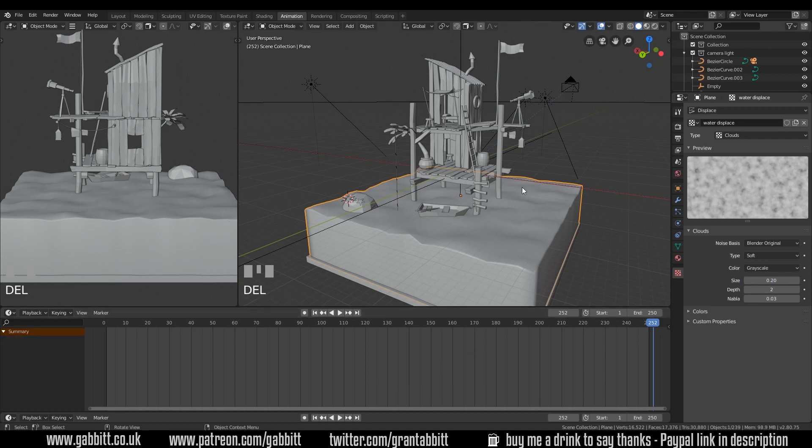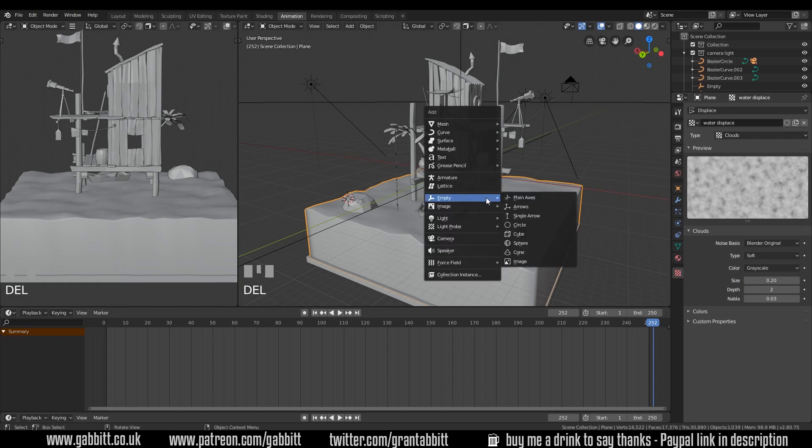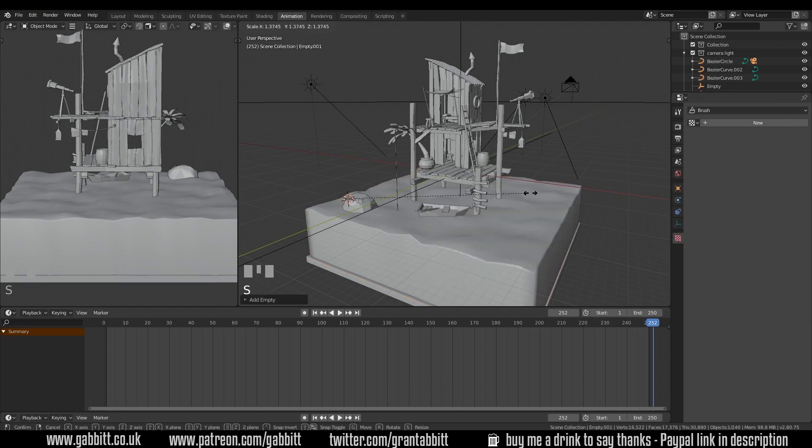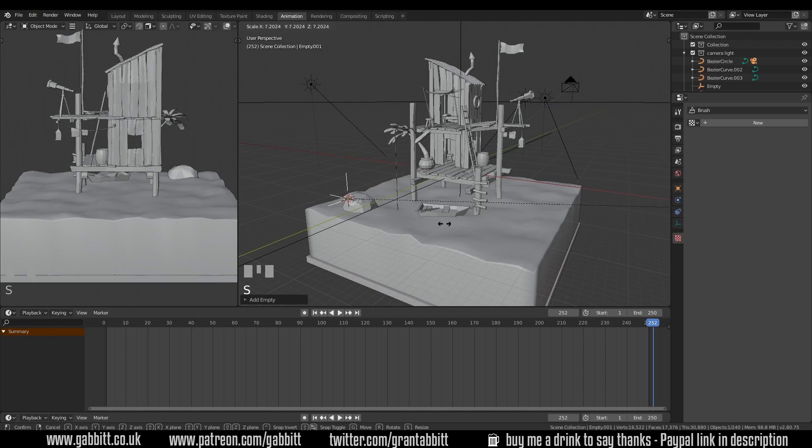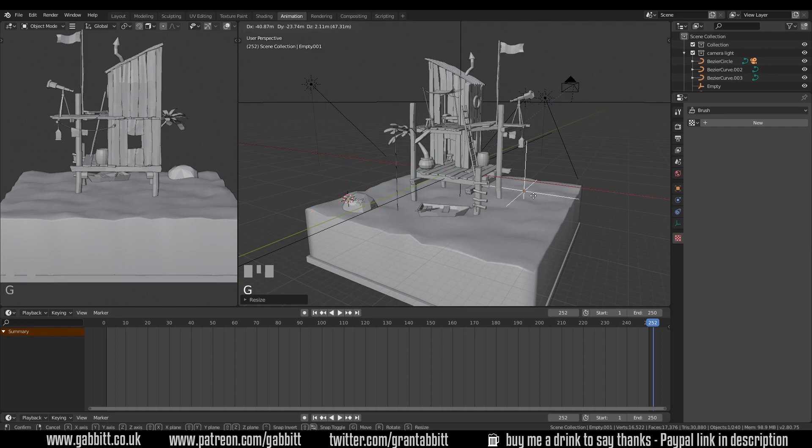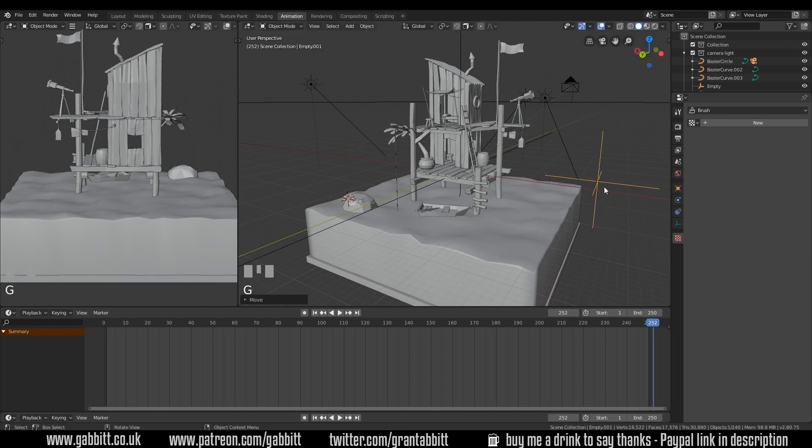Now I'm going to add an empty to move this texture. So shift A, empty, plain axis, and let's scale that up a bit. Empties are exactly that. They're just empty objects that don't get rendered, but they're very useful.